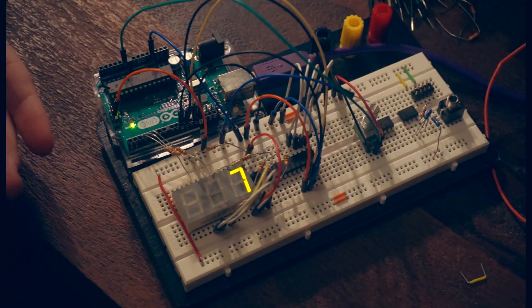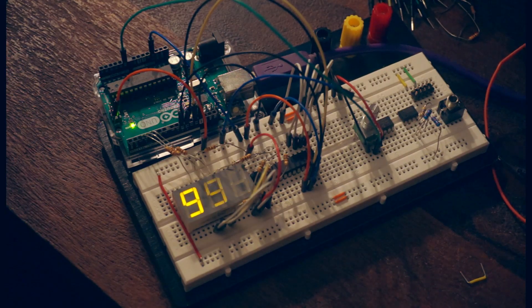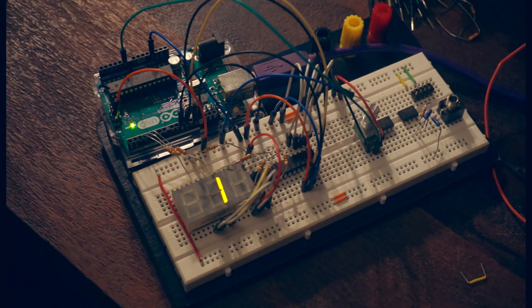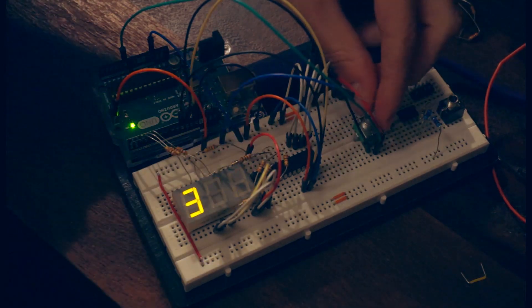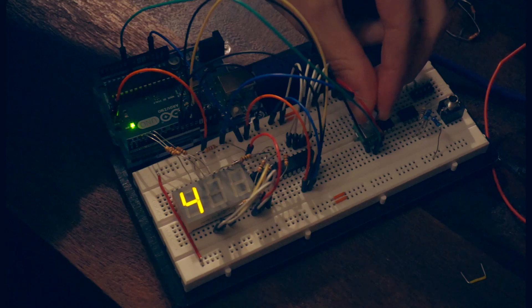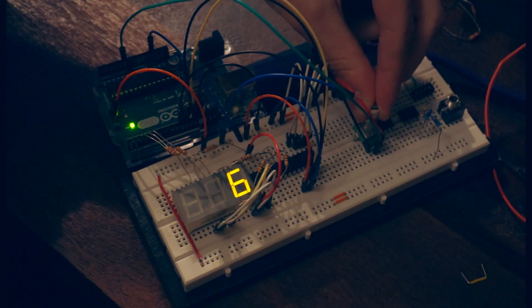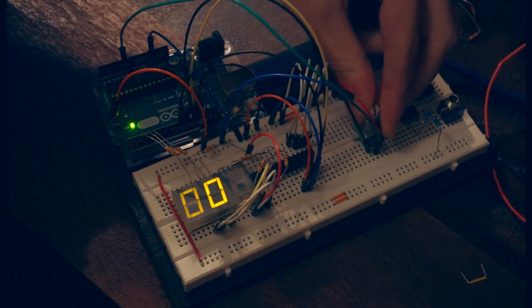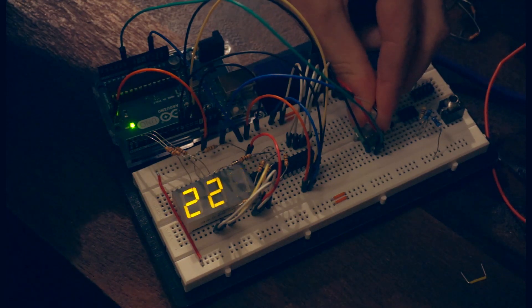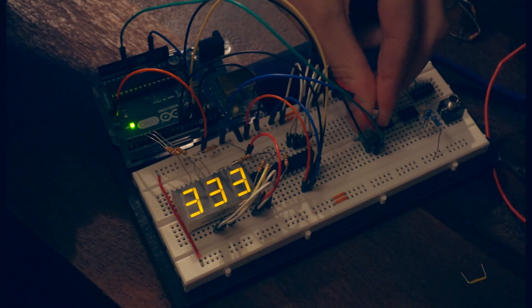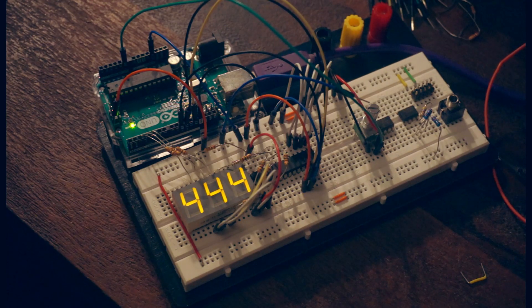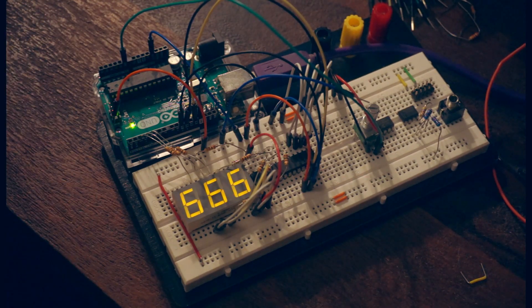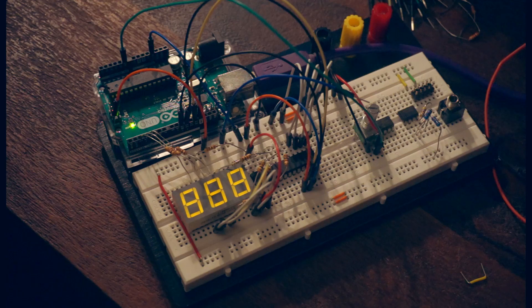Now we have some control over the rate at which we multiplex this display. Each segment is only on independent of one another, but as we increase the rate at which they change, we begin to approach the limits of human vision or the frame rate of a camera. And from our perspective, we observe the phenomenon of the display being continuously lit with all of the digits on at the same time.